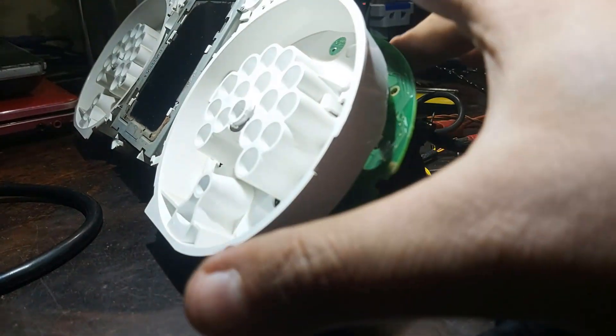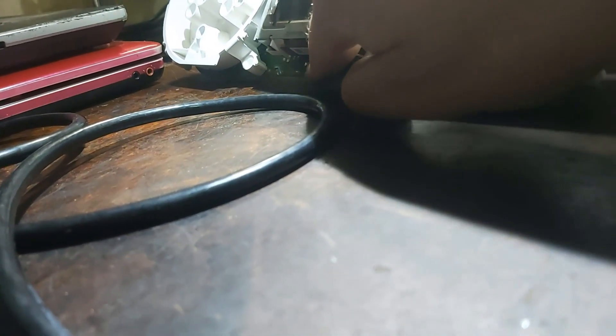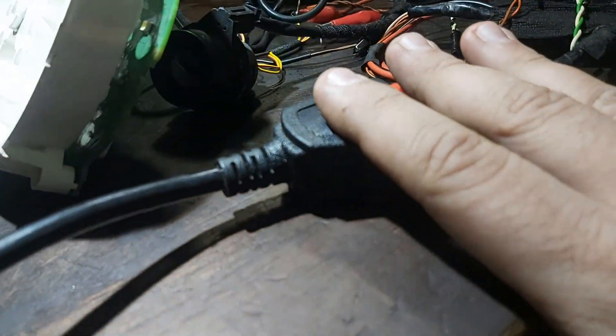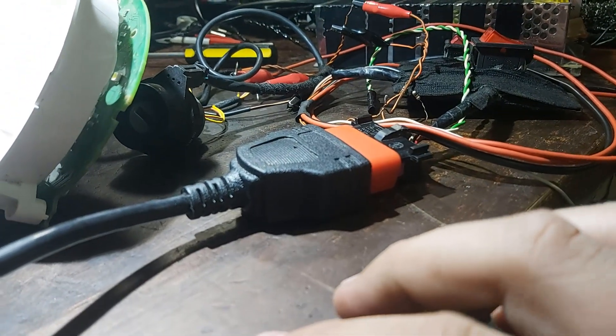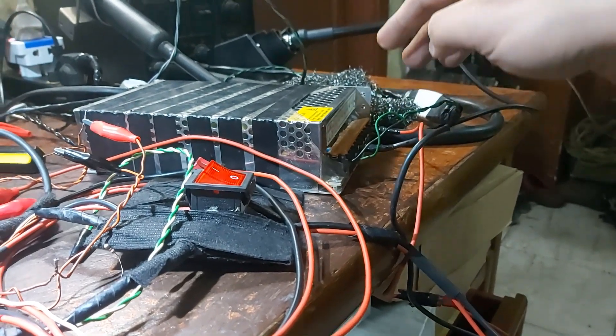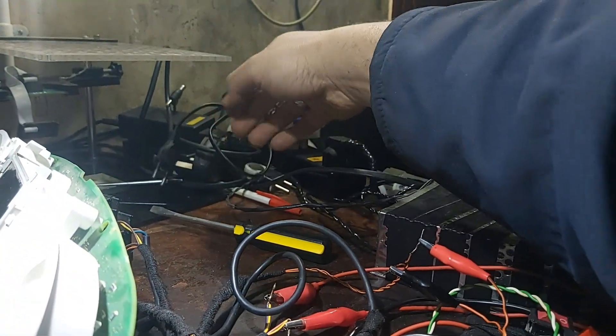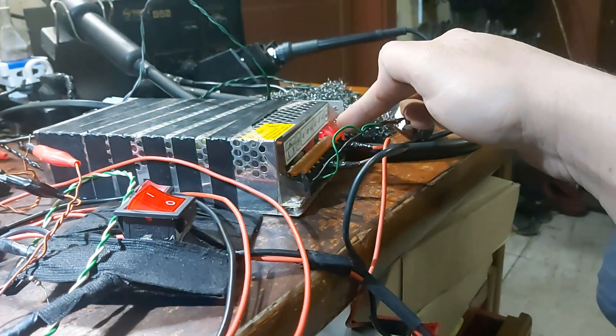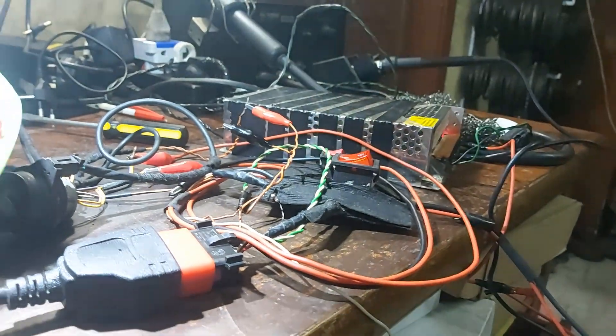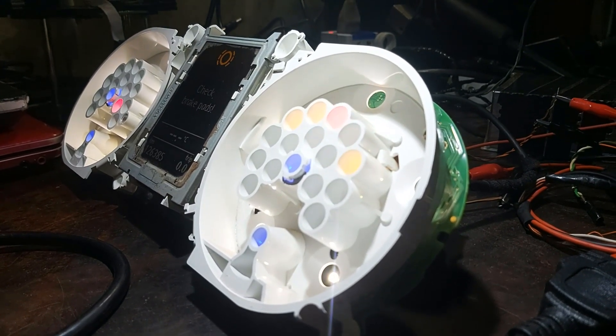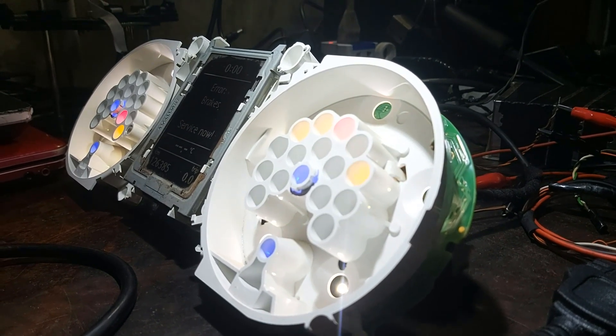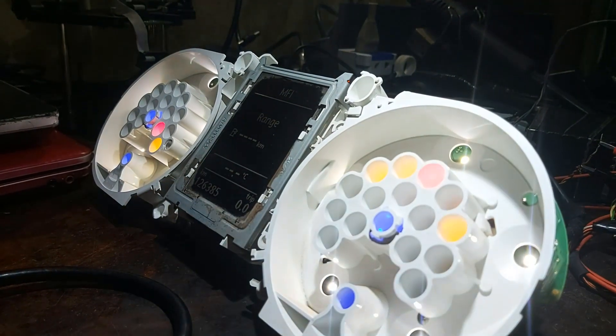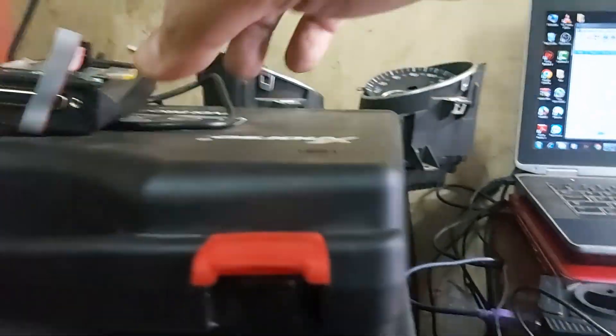Now I assembled that plastic cover with the screen and that ribbon cable and connected VVDI 2, connected also the blue connector, and power on. Check brake pads, button for driver, error brakes, notice it didn't say key not in range.